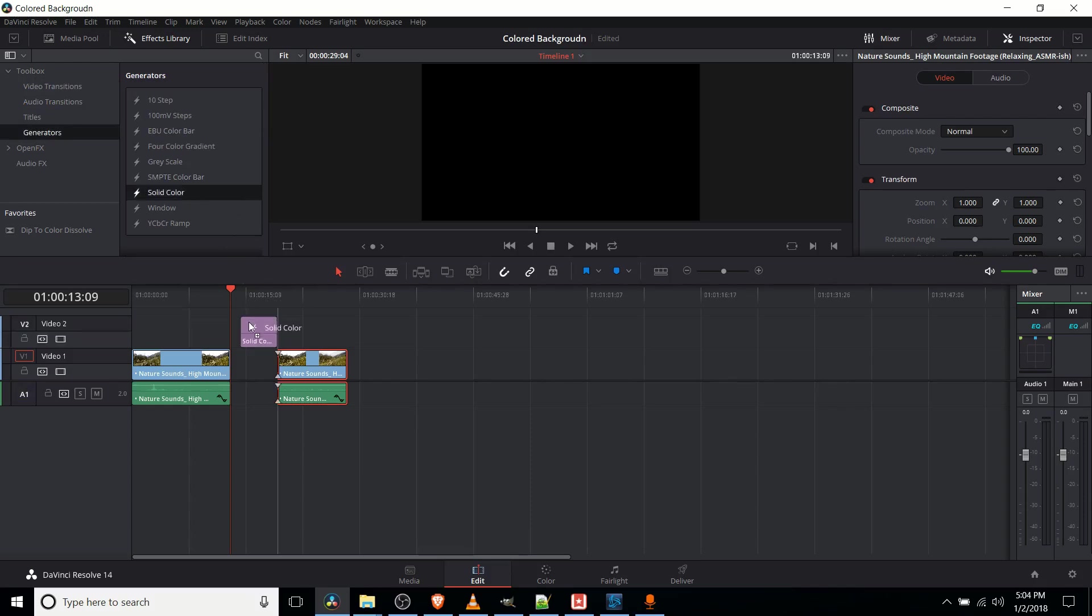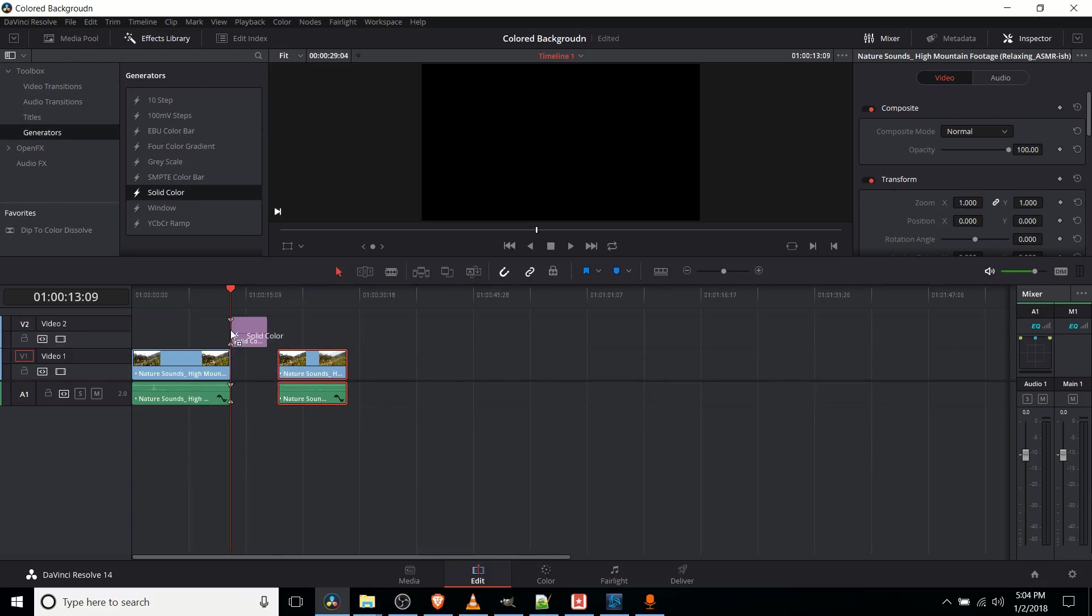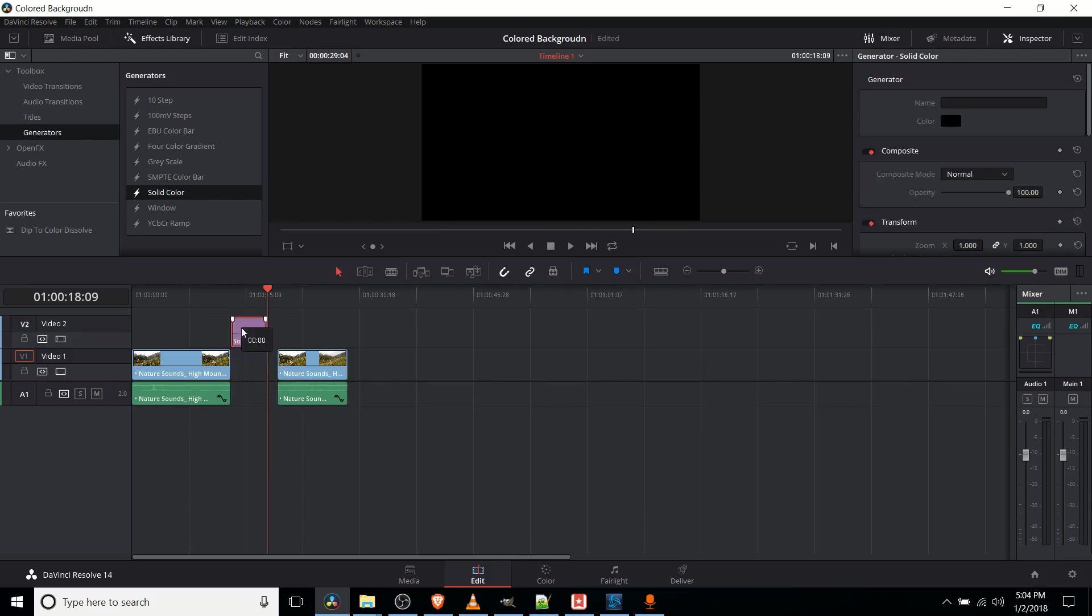So we can drag this into any video track, whether we want that in video track one or video track two, that should be fine. Keep in mind that the higher it is on the track means it's going to be showing over everything below it. So if we actually put the solid color, let's say,